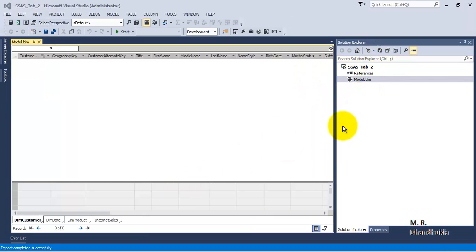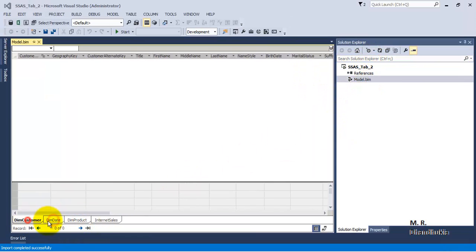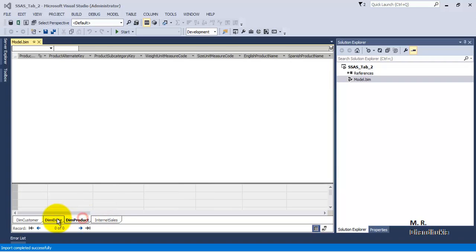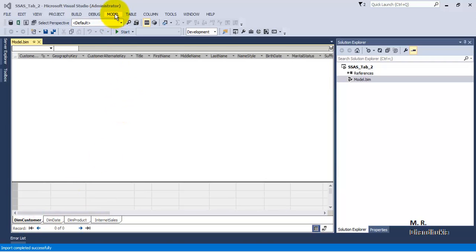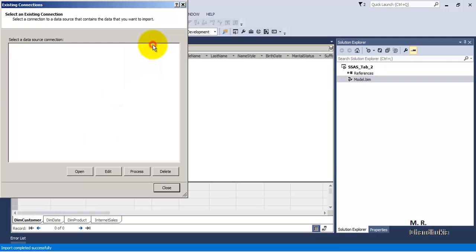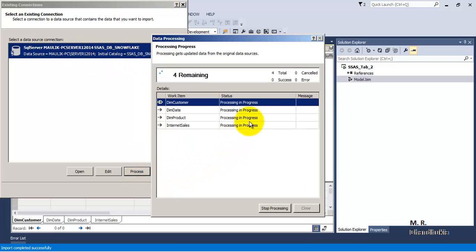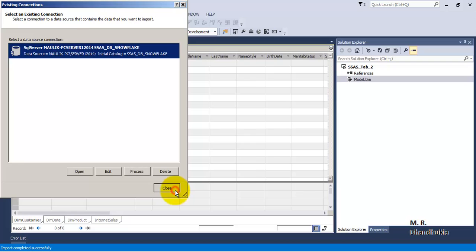It has imported the schema for all four tables but has not imported the data. For this we will have to go to Model and then go to Existing Connections and say Process over here, so we have to process the data. We can see that it is importing data of all four tables, and it has imported — so let's click Close.